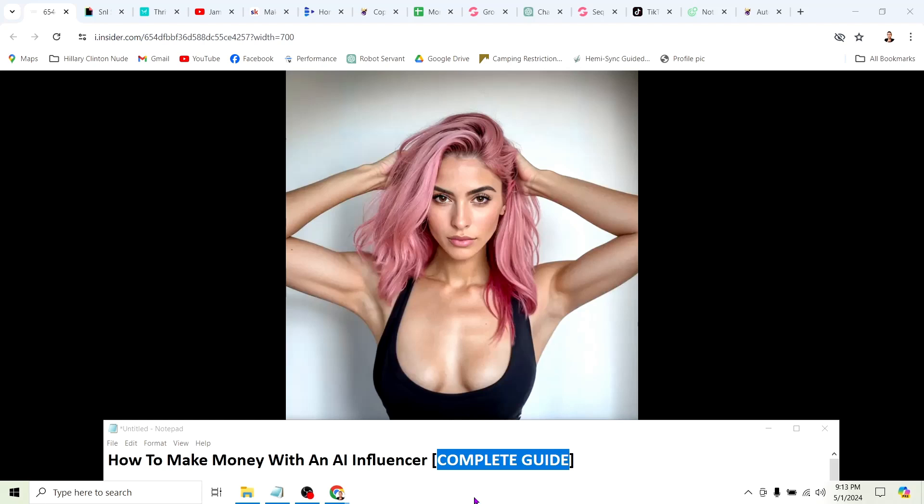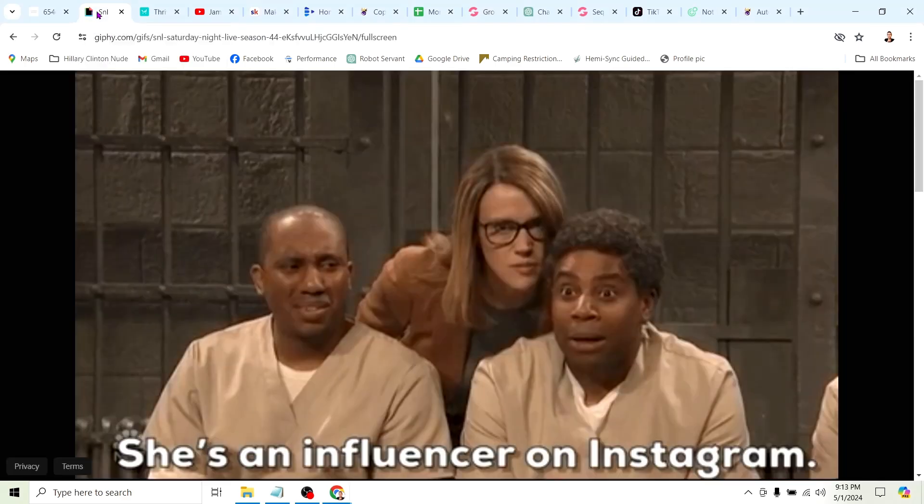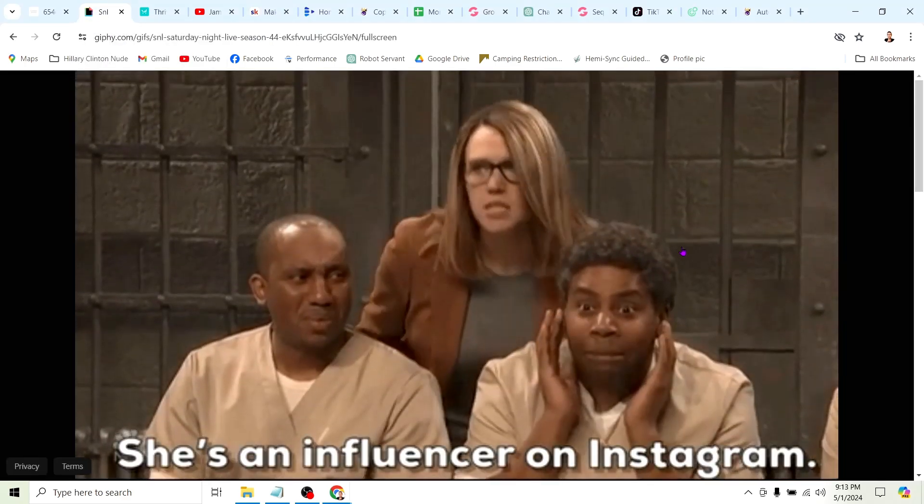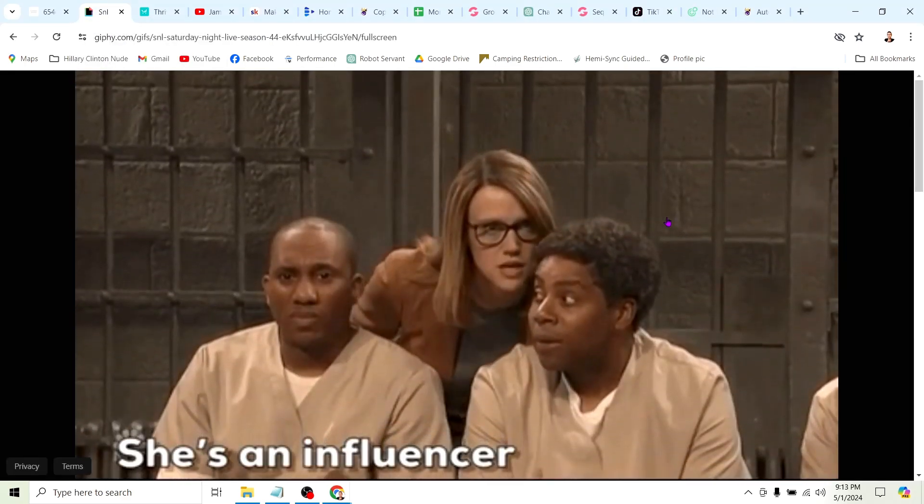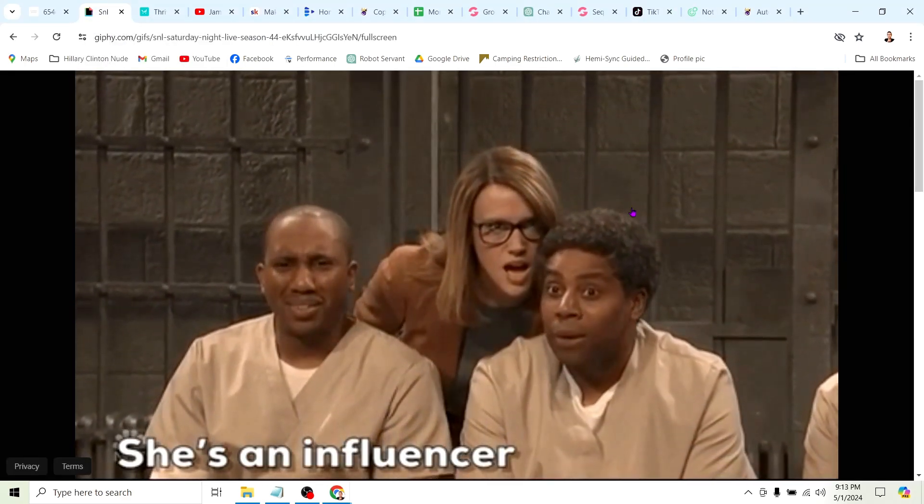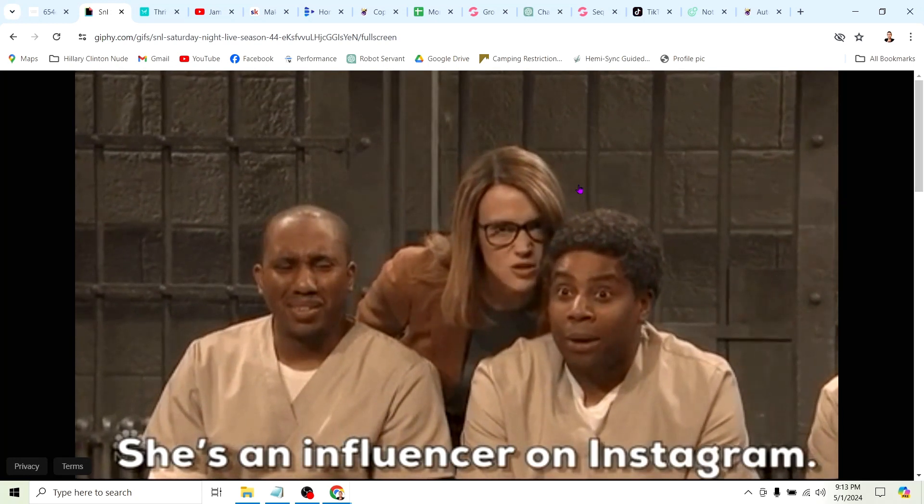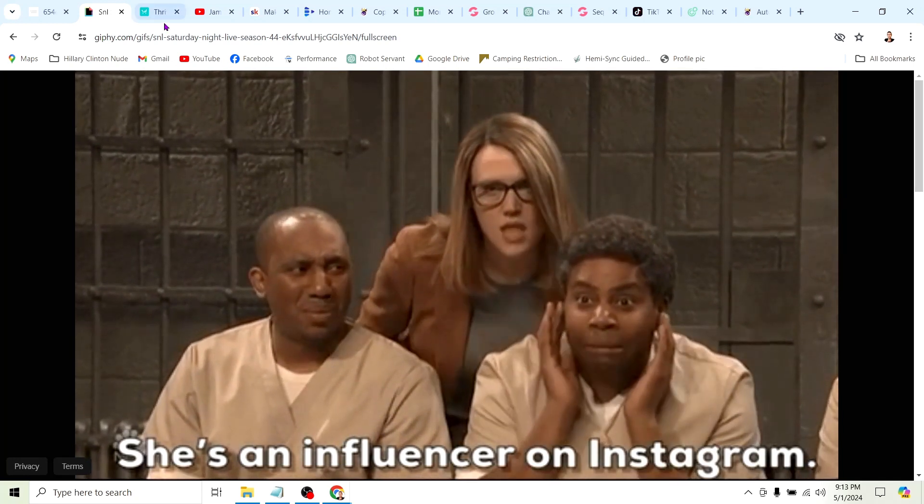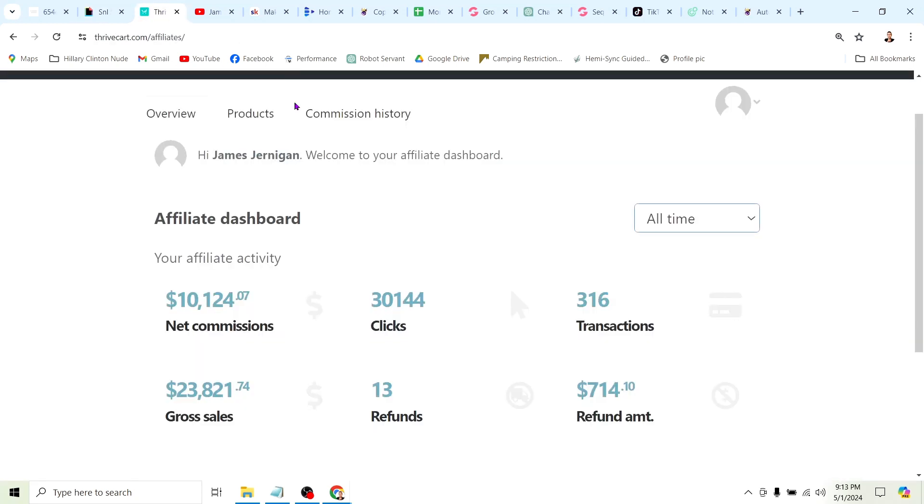How does it make you feel knowing this chick probably makes a lot more money than you and she's not even real? Have you ever thought about what your life would be like if you could make more money than you ever have before just clicking buttons?